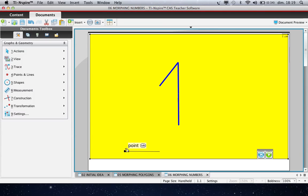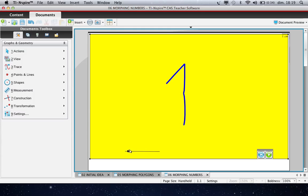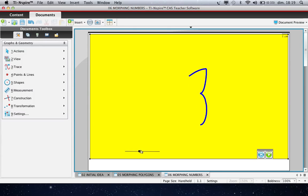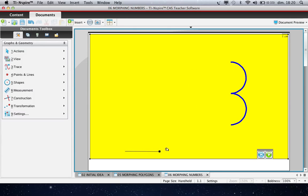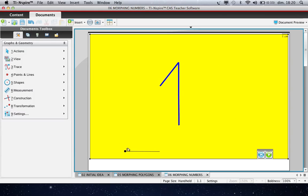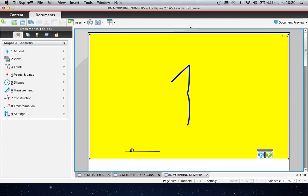Let's go to the morphing of numbers. You can see that in this page we can morph number 1 onto number 3 like this continuously.